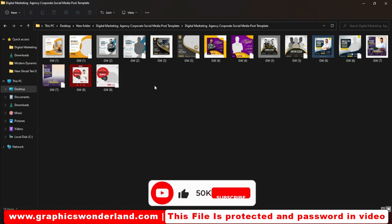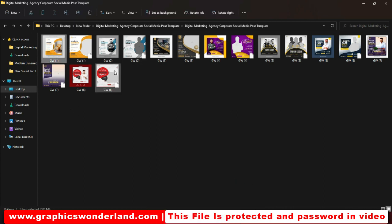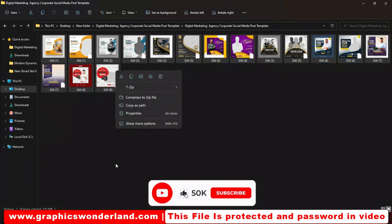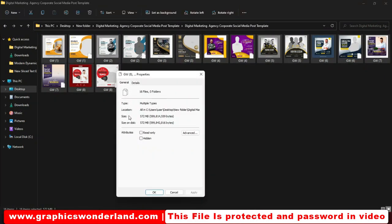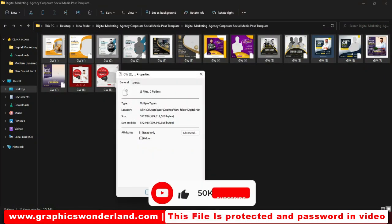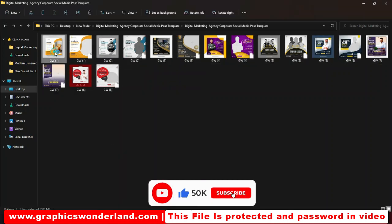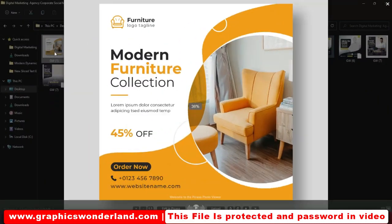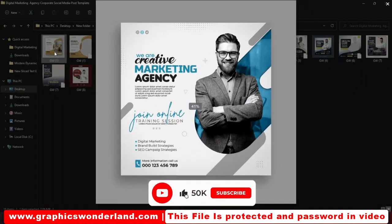Watch carefully for the password. The password is being displayed in the video. And here is the total file size - 572 megabytes. Here are the previews, all available in PSD file.